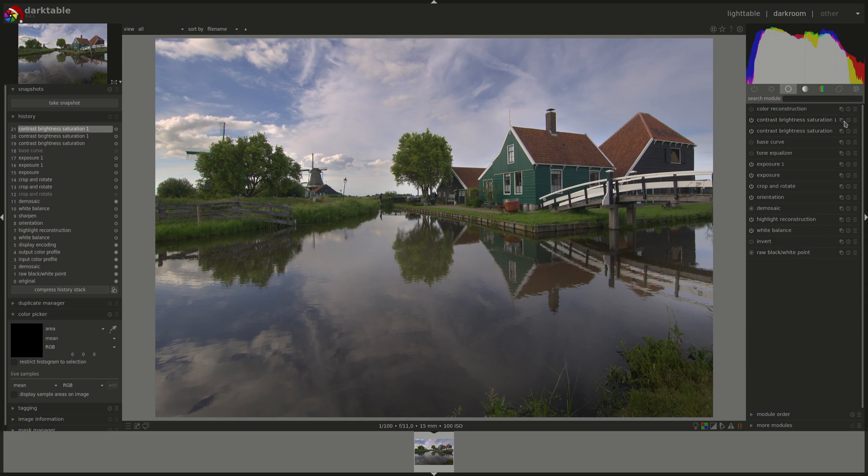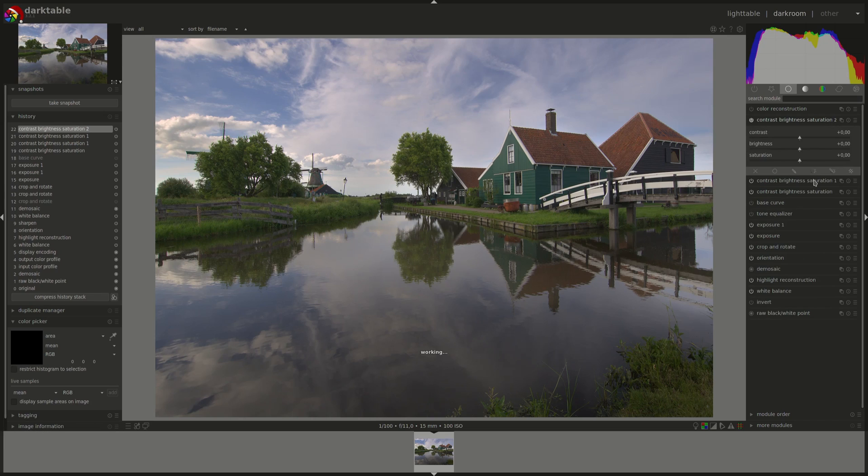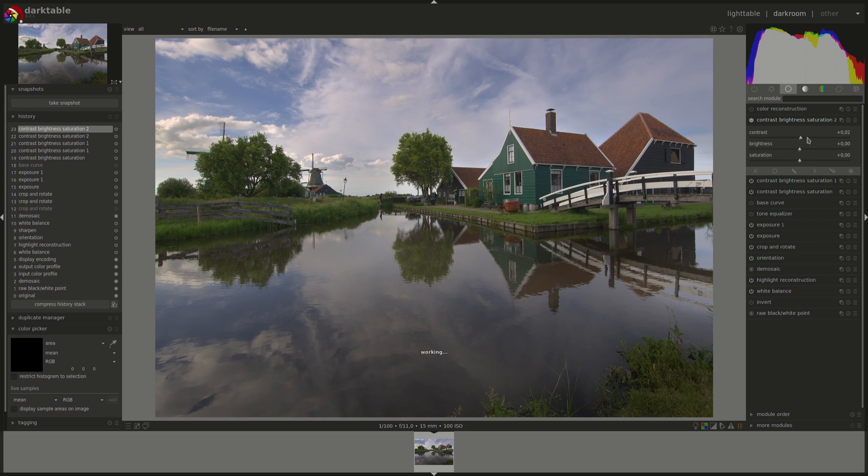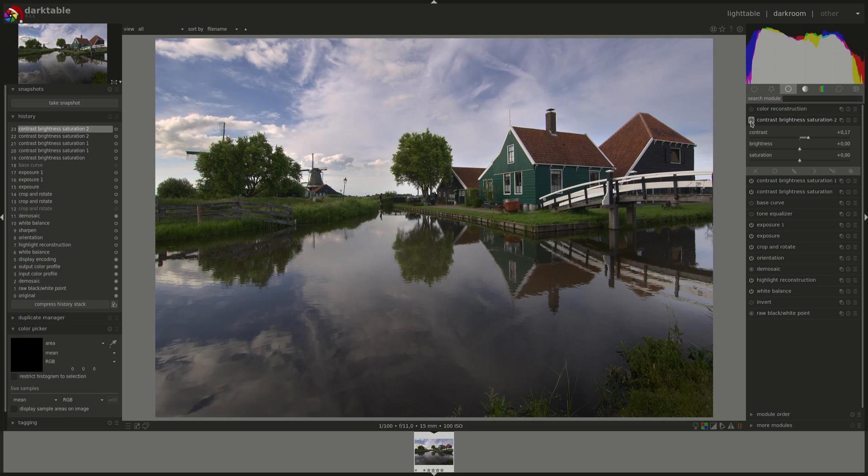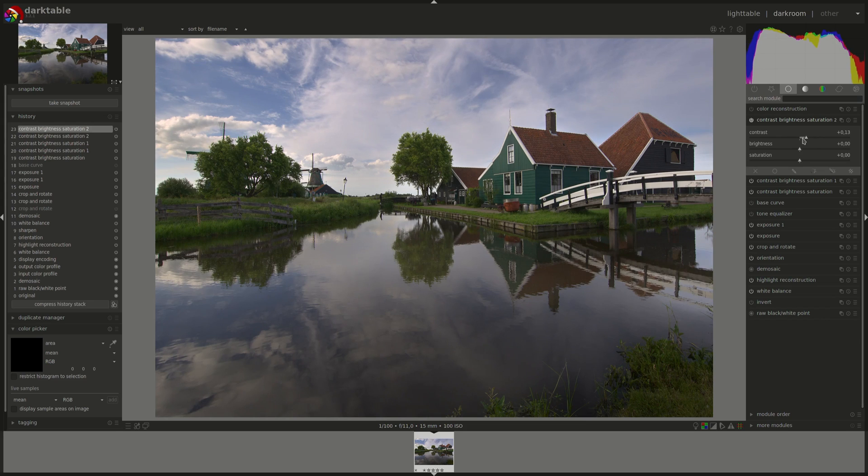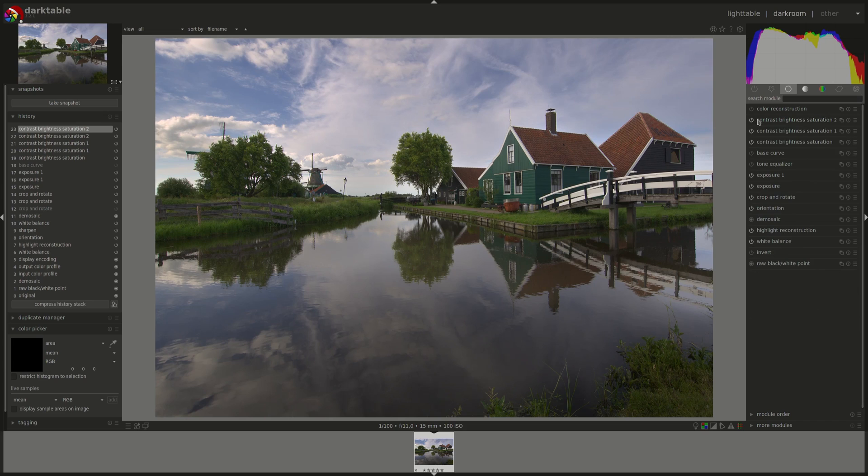Let's add another instance and add some contrast, just a little bit of contrast on the whole image. Maybe a bit too much. Yep.